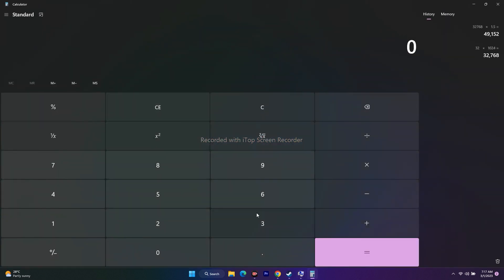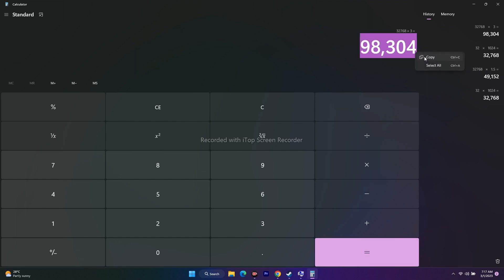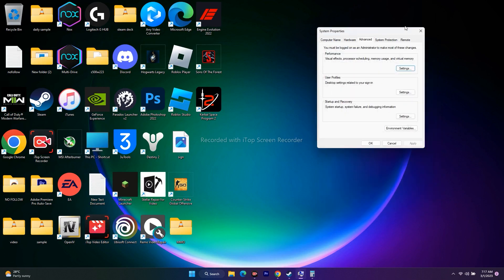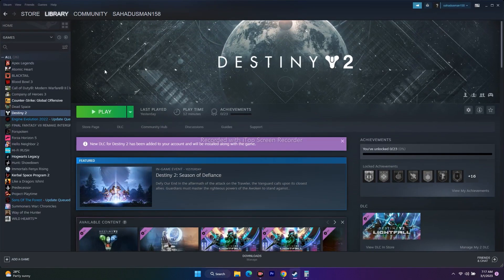That equals 98,304. Paste this value here because 3 times the total RAM is the maximum size. Once you enter these values, click OK, then try to play the game. That should work for you.